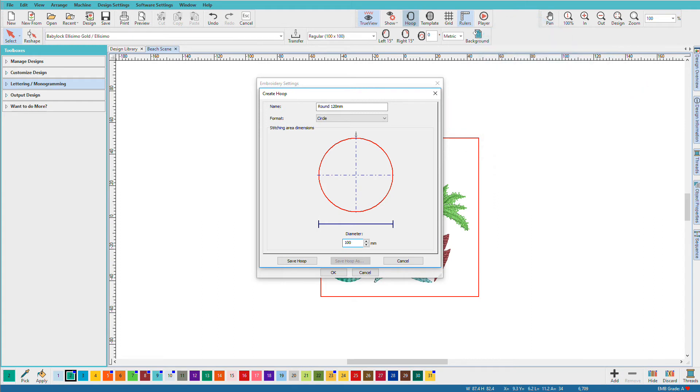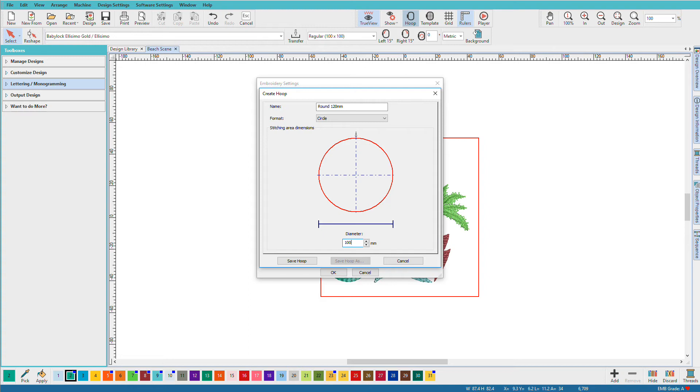Because with this particular machine, the hoop size listed on the hoop is actually the dimensions of the hoop, not the area that you can actually sew. So you need to be aware that we're not measuring the hoop itself, we're measuring the area that can be sewn. And your manual will have those dimensions.